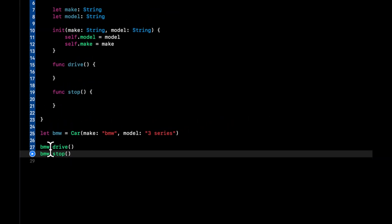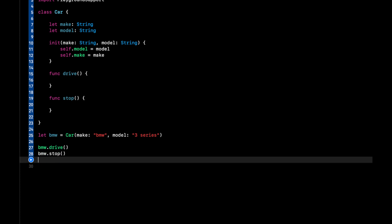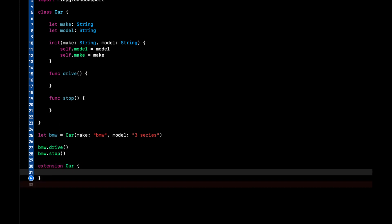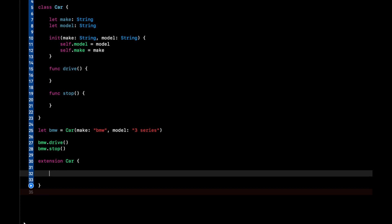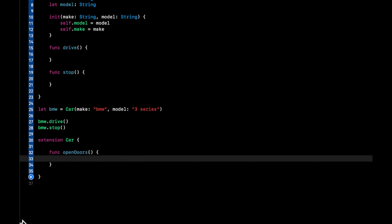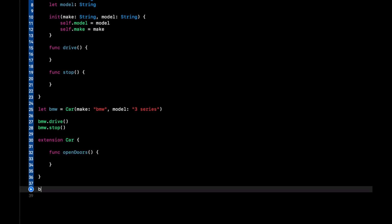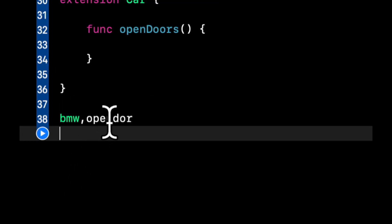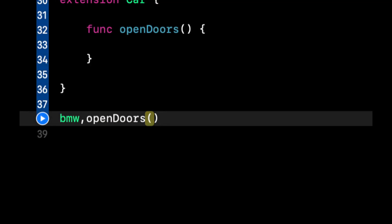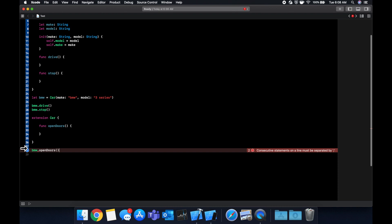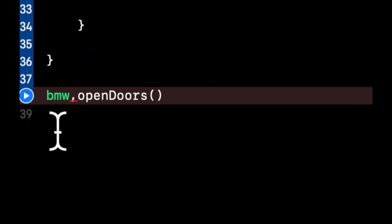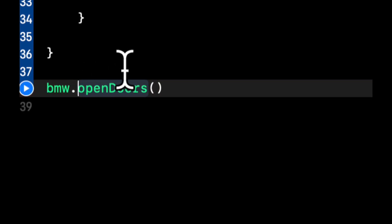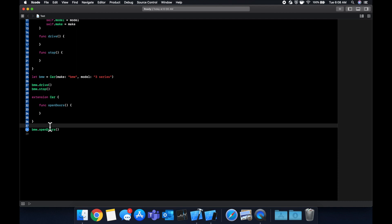Okay, let's add some extensions. So to add an extension, you simply type in extension and the thing you want to add an extension to. So in this case is car class of car. Cool. So let's say we want to add another function on this car class. We can say func open doors. Now on our BMW, we can say BMW dot open doors. And it should highlight it in just a second. That's probably because we put a comma here and we want a period. Perfect.